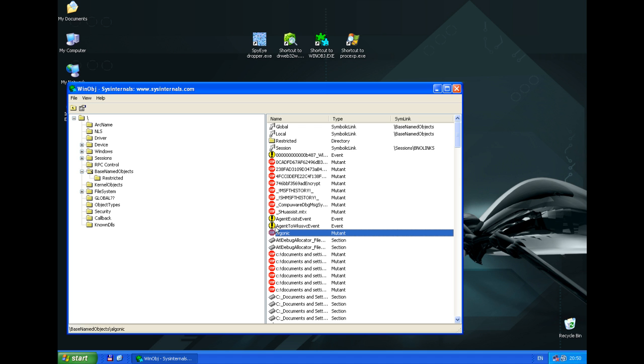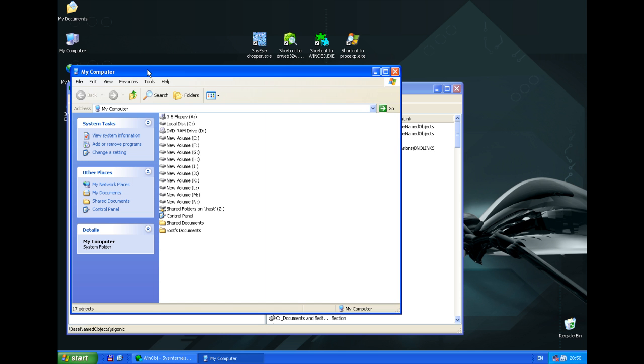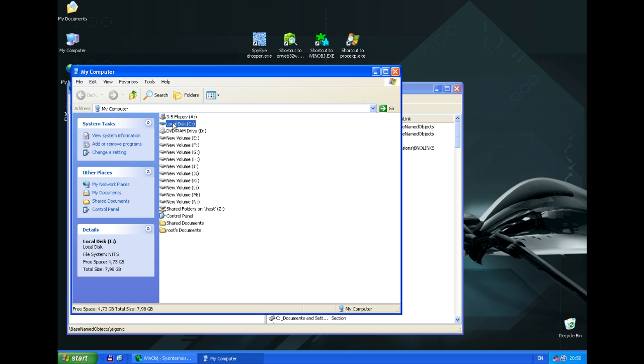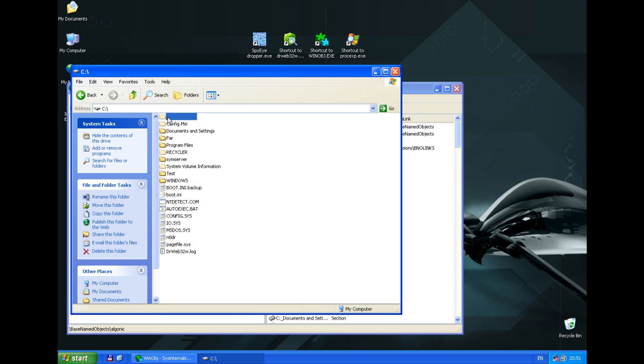In order to hide its malicious files, registry keys and HTTP traffic interception, this trojan injects its code into every process. Interception of file operations is not quite correct, so we can see an unnamed folder icon in the root folder.